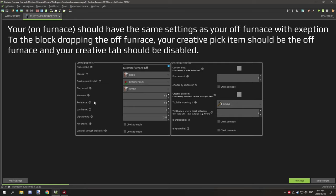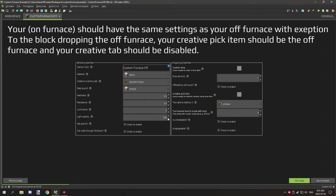I have the material sound set to rock, sound on step to stone, and furnaces are generally found under decorations. So you can put the creative tab there or whatever. Hardness and resistance are both at 3.5 for furnaces and luminescence, this is for the light level, I have that at zero for the off state. The on state you would want to give a little bit of a glow.